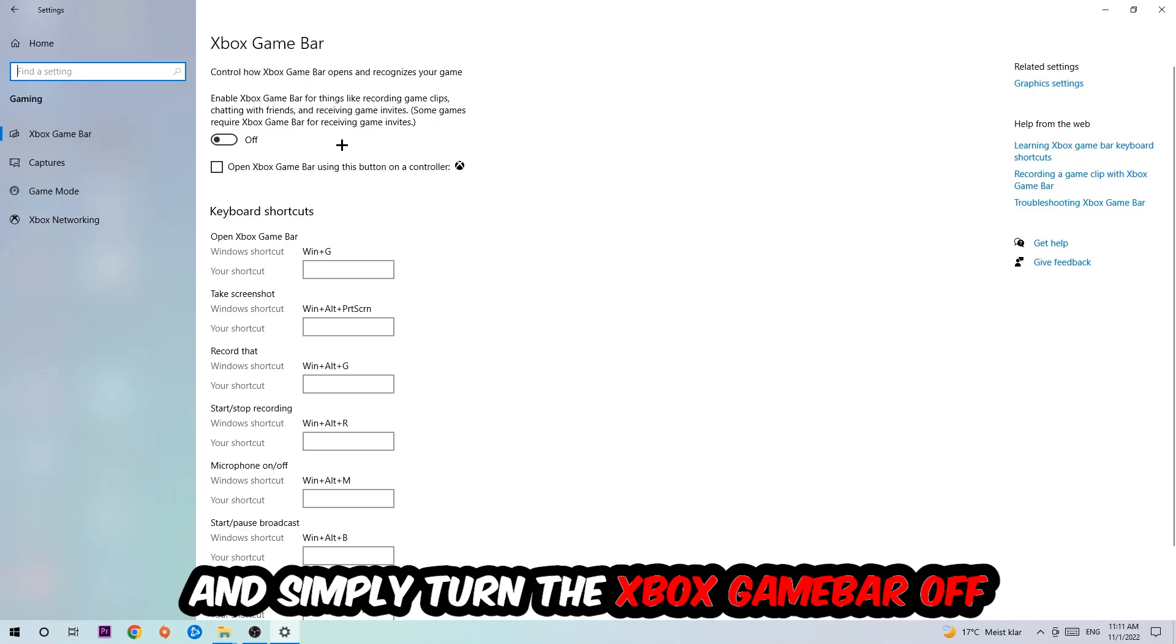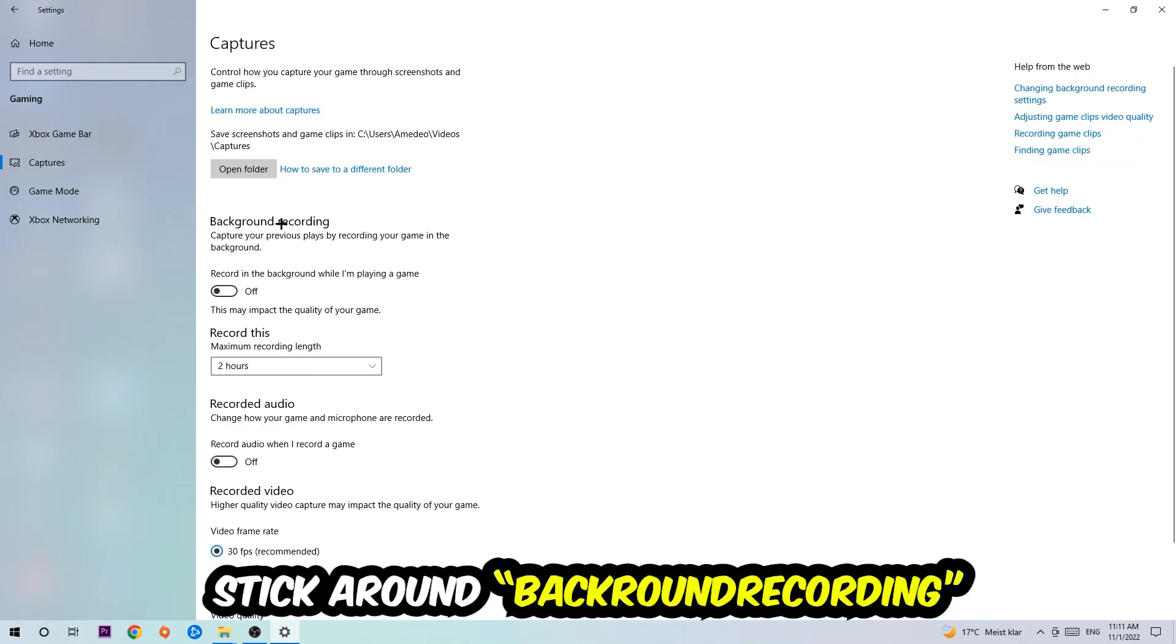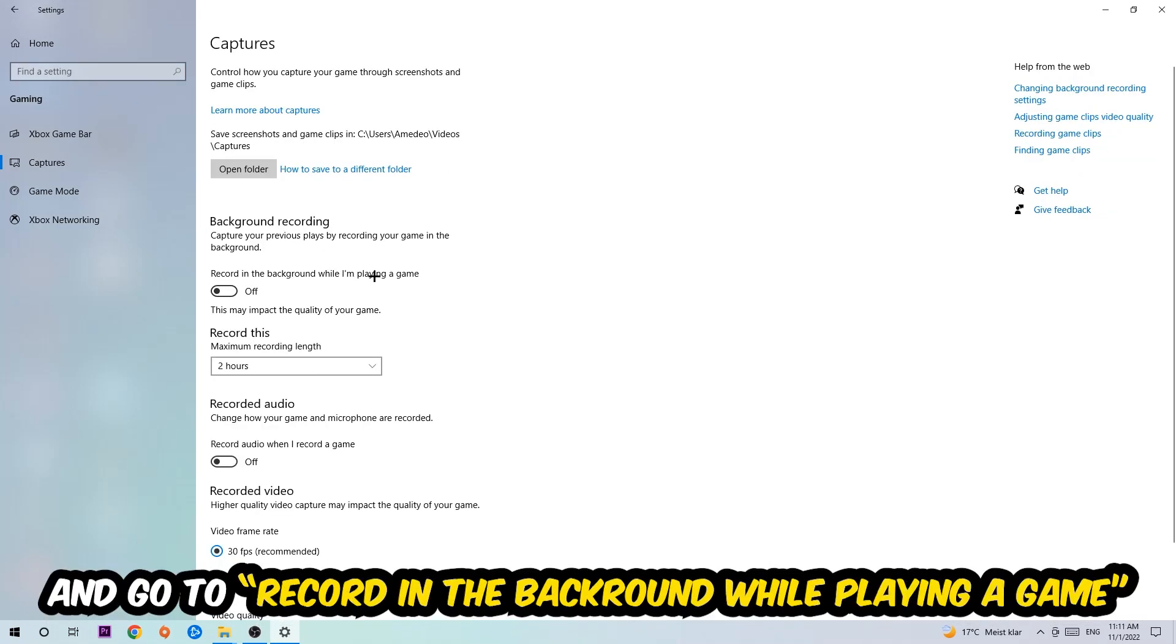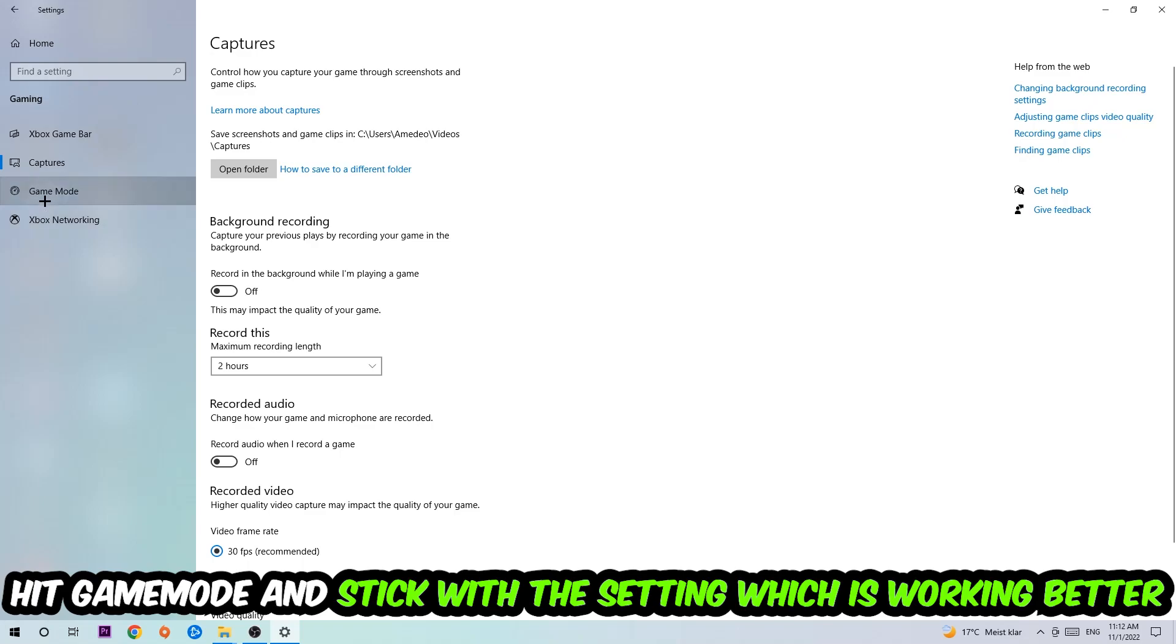Just simply turn this off. Afterwards hit Captures, stick around Background Recording, go to 'Record in the background while I'm playing a game' and obviously turn this off.